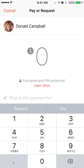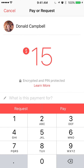Once the payments screen comes up, first you want to tap in the amount that you're requesting. So let's say $15. After you have tapped in the amount, click on whether you're requesting or paying. If you're requesting money, click on Request.